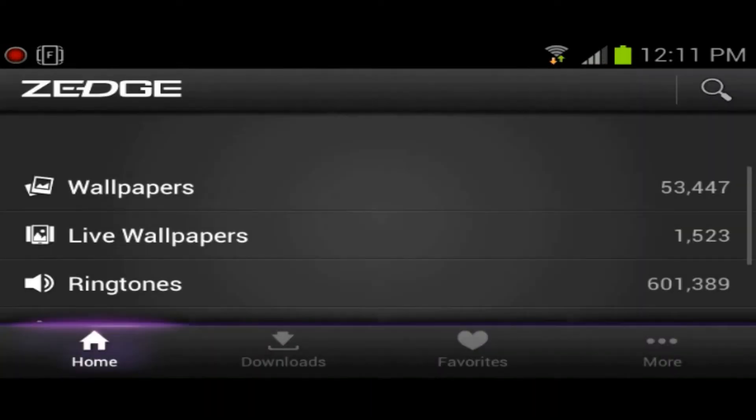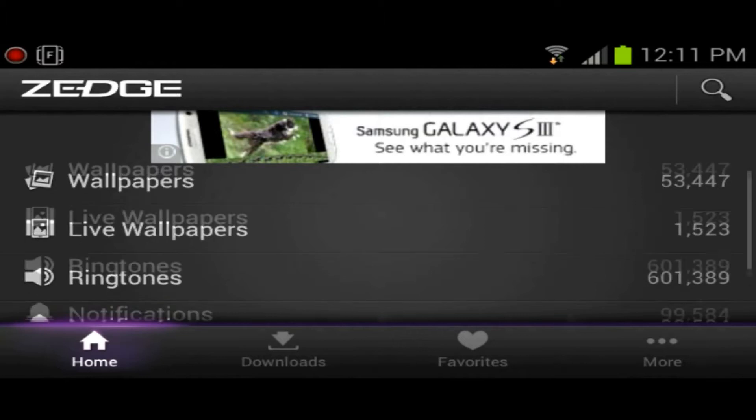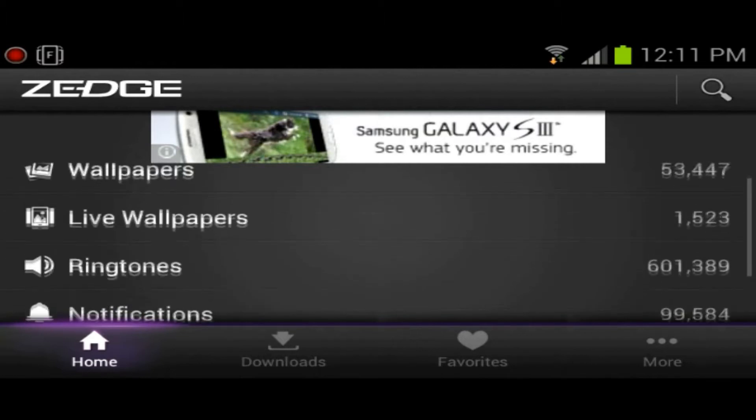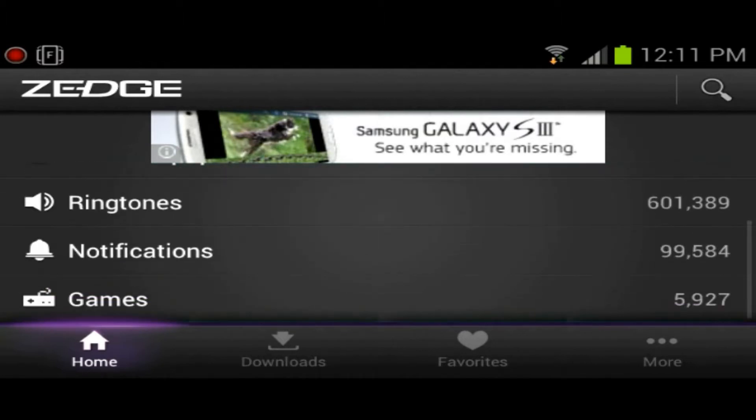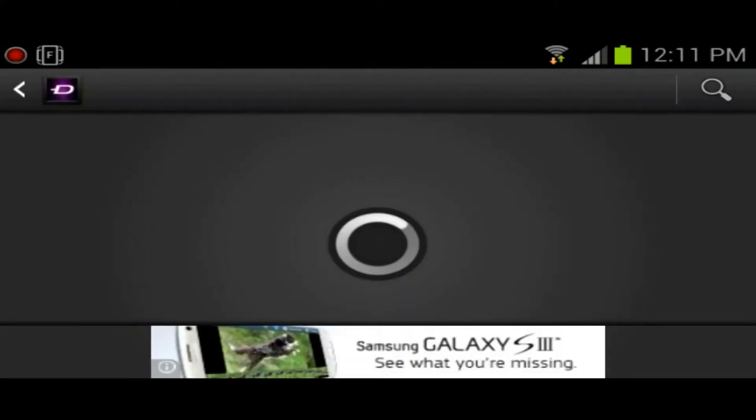I've been meaning to do this application review for quite a while, but somehow never really got to it. What Zedge is, is pretty much an app that gives you free wallpapers, free live wallpapers, free ringtones, free notifications, and games for your Android phones.